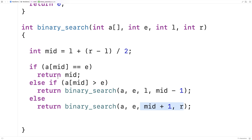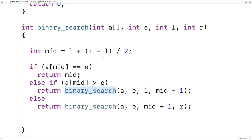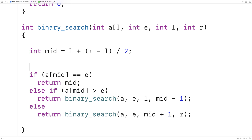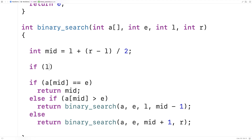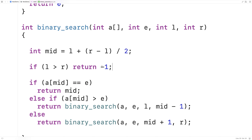One thing we need to handle is when the element is simply not in the array. If that happens, eventually the left index passed into the function will be greater than the right index. So we add a check at the top: if `L > R`, we return -1 as a special value meaning we couldn't find the element. Negative one makes sense because valid array indices start at zero and go upward.